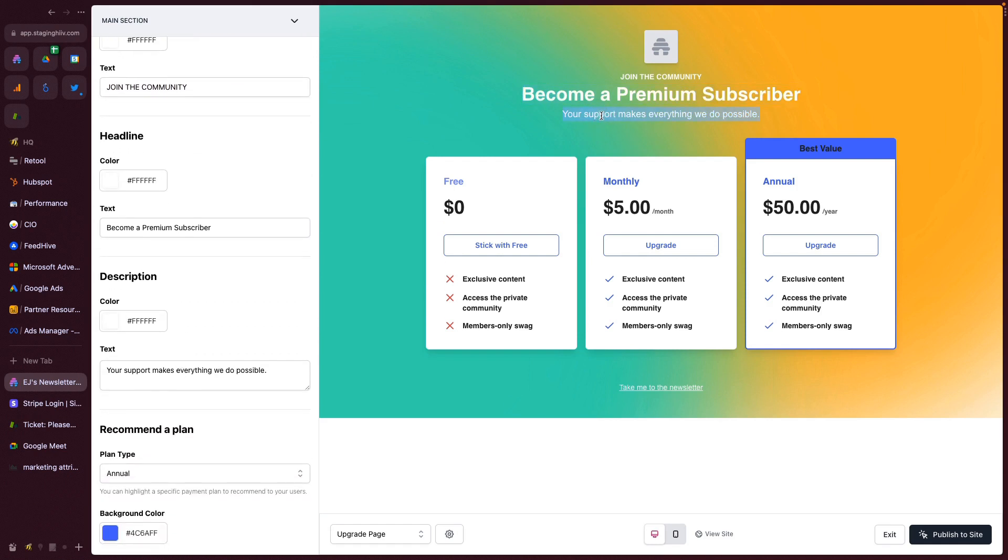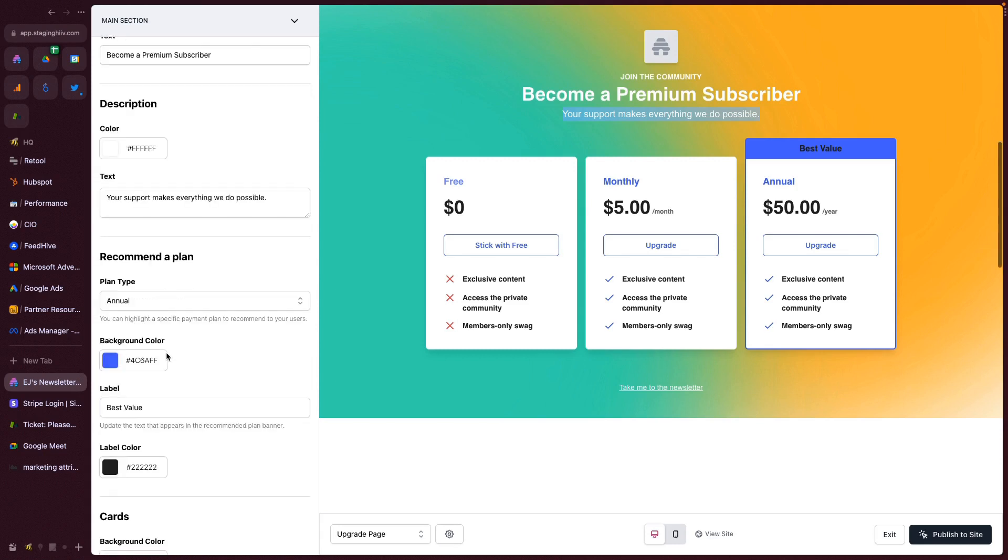The description is going to be underneath the headline. And of course, once more, you can set the color there so you can get real zany with the different colors and color schemes.